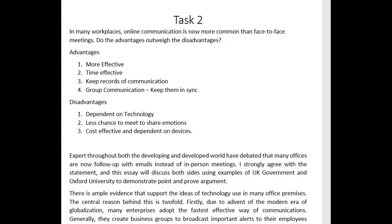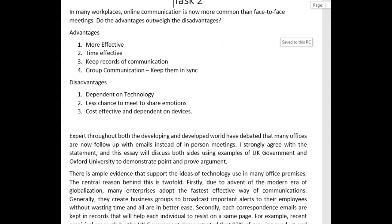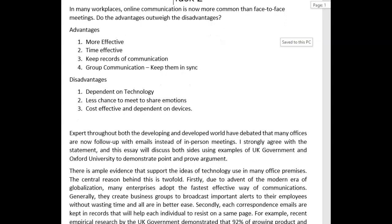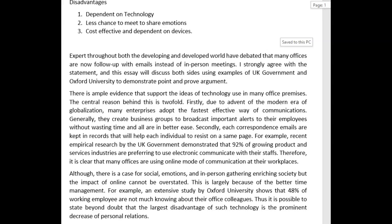Hi there Gajinder. Let's take a look at your new set of essays. This is about online communication and how it's more common than face-to-face meetings nowadays. Let's see what you wrote about this topic.